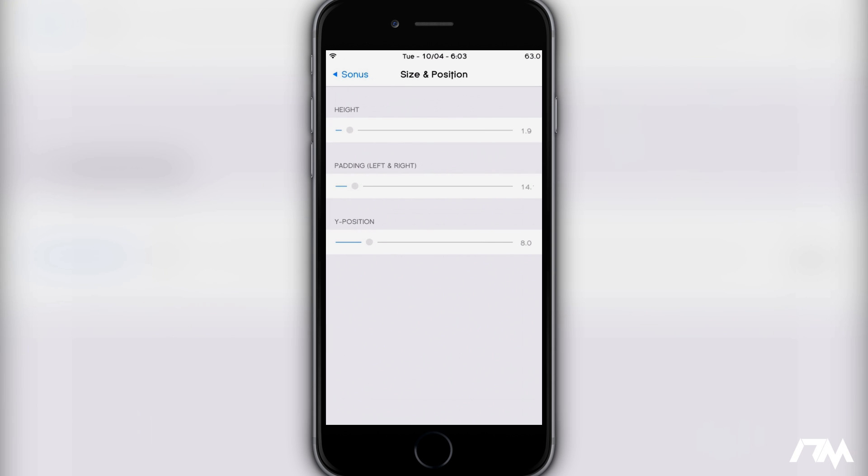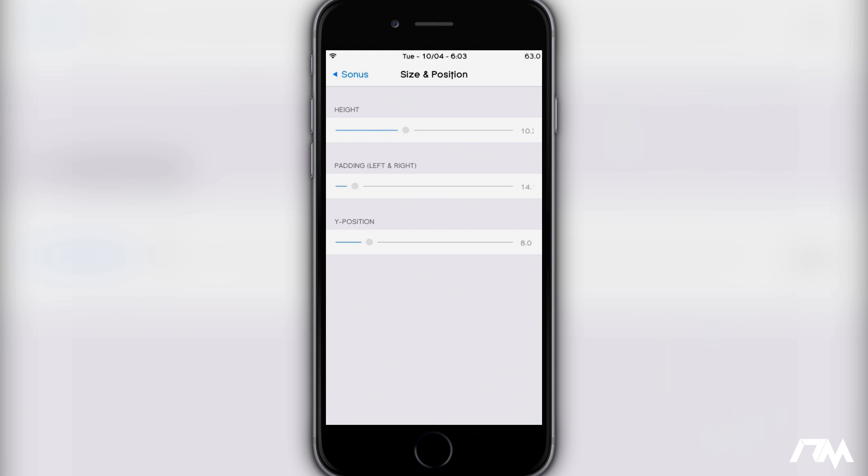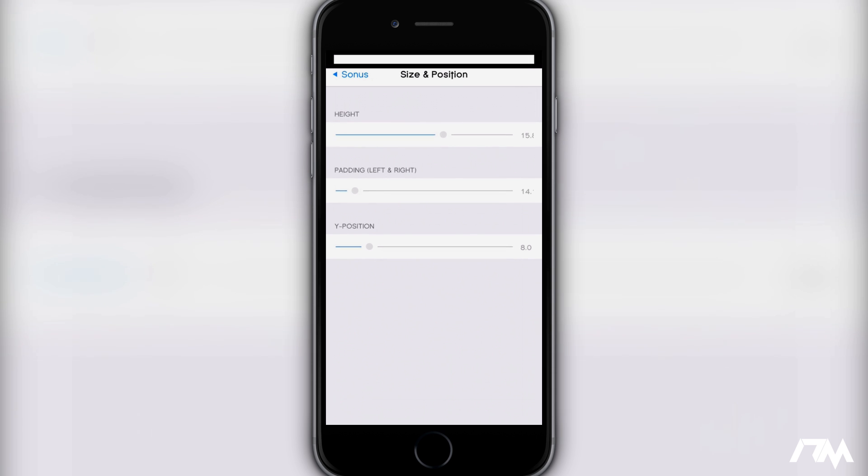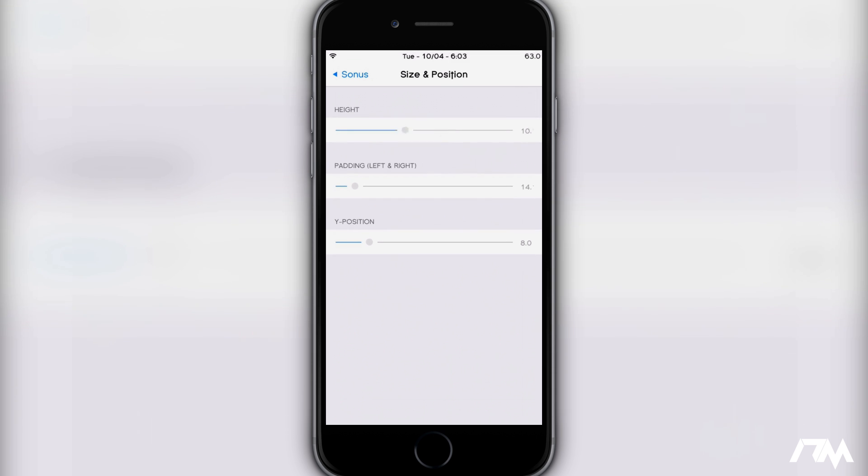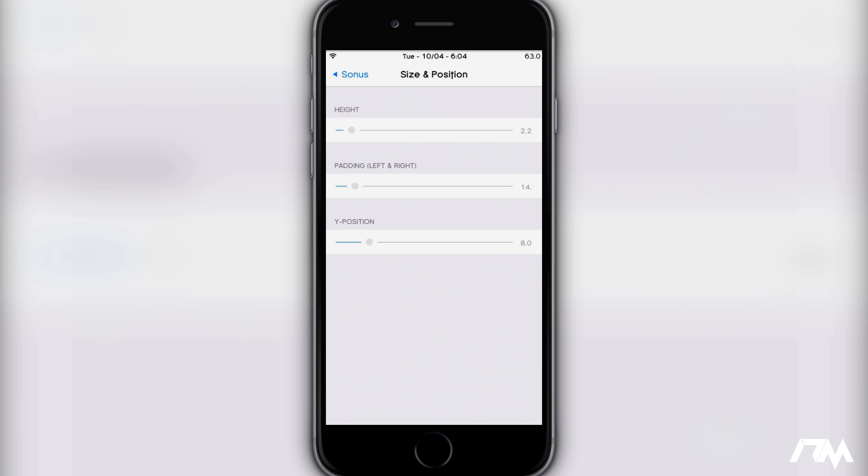So size and position - this is the settings I personally like but I'll go through and change them so you see what it does to Sonus. If I change the height, as you can see the bar in the middle gets a lot larger. You can make it even bigger if you want. This is all personal preference. I like to keep it down about there - nice and skinny, minimal, about the size of the status bar.